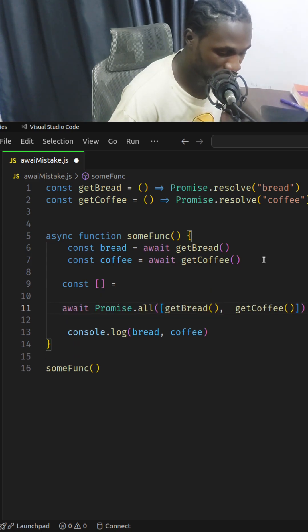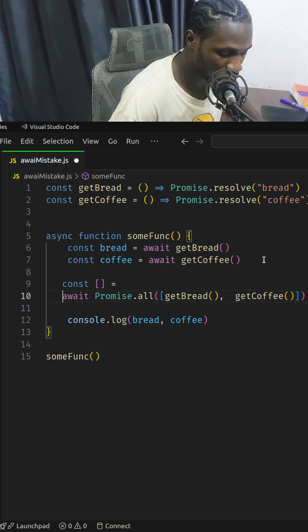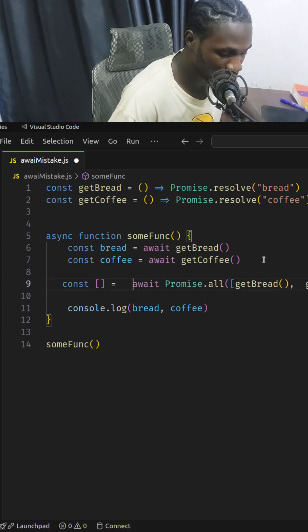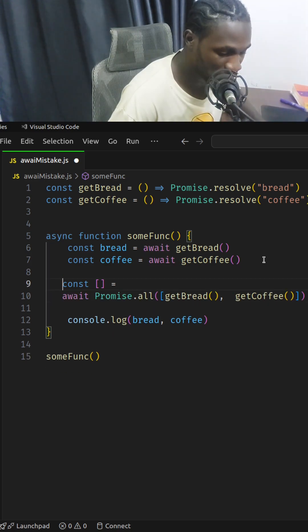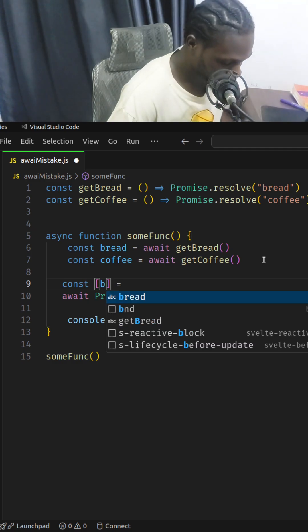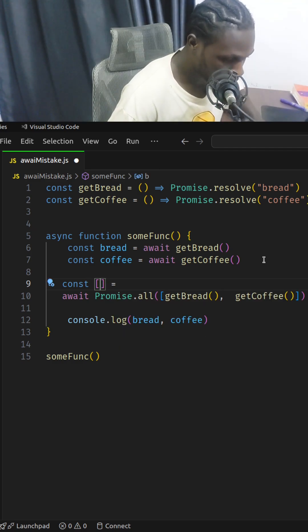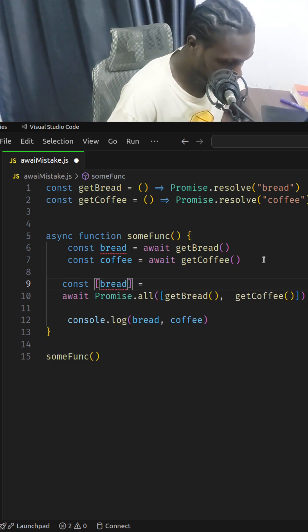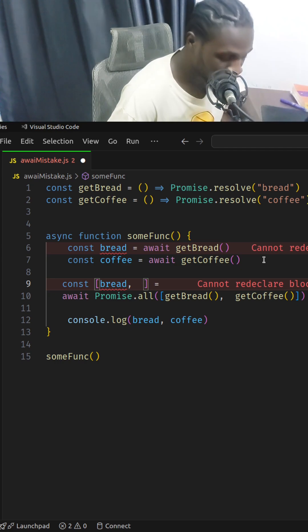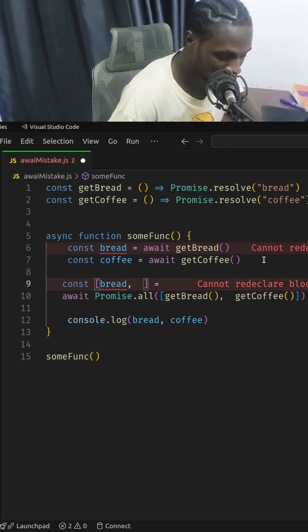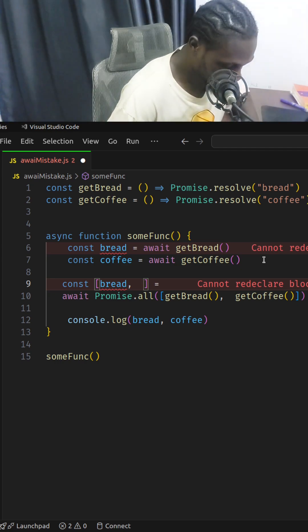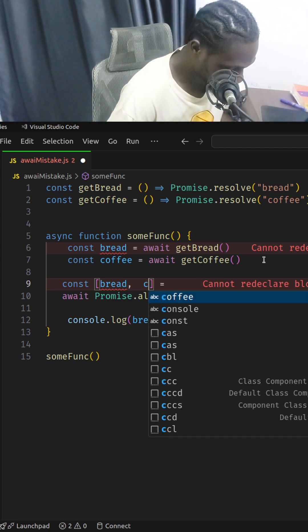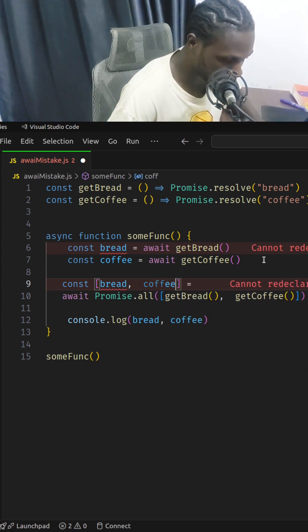I'm going to move this to the second line so you can see how it is. We can destructure the results. The first is going to be bread, just in the same fashion we input it in the array, and then the next is going to be coffee.